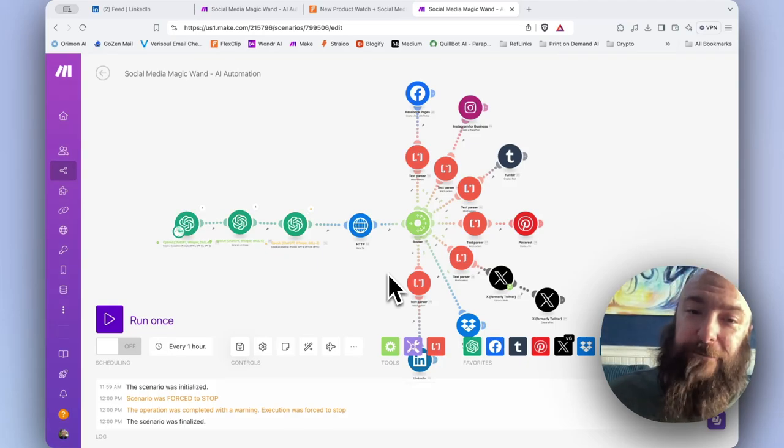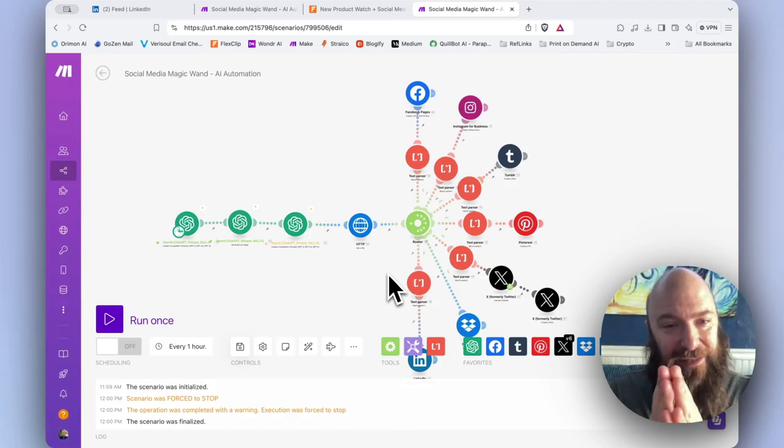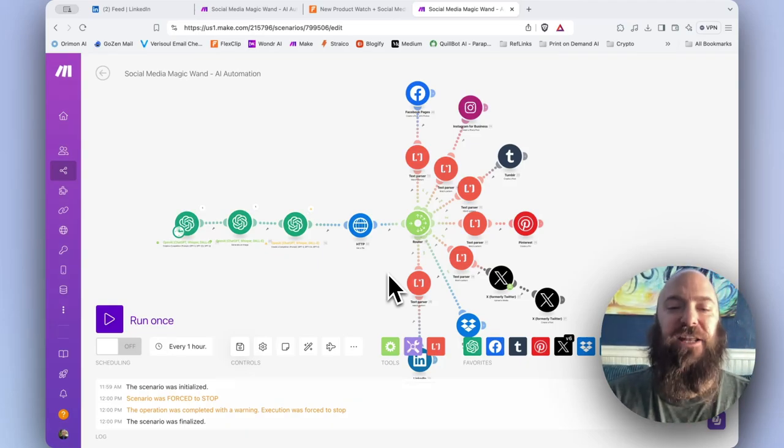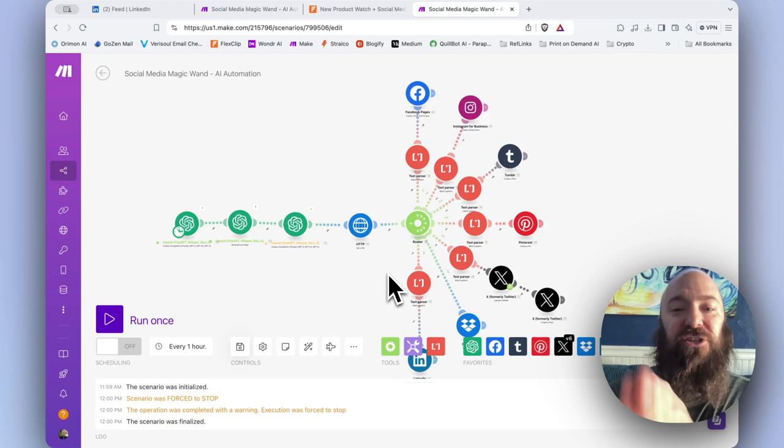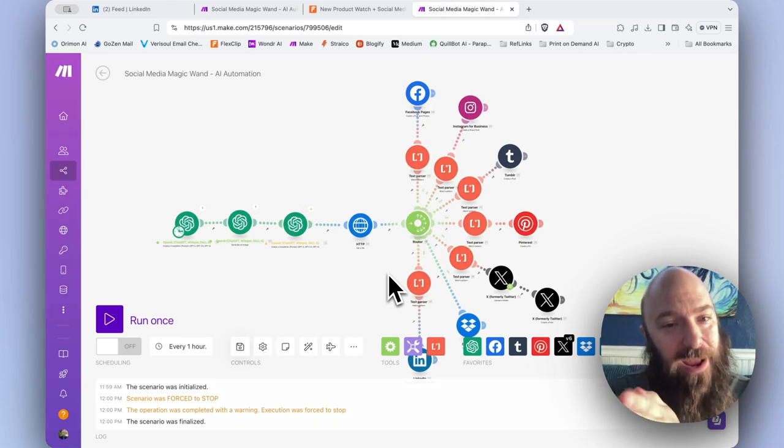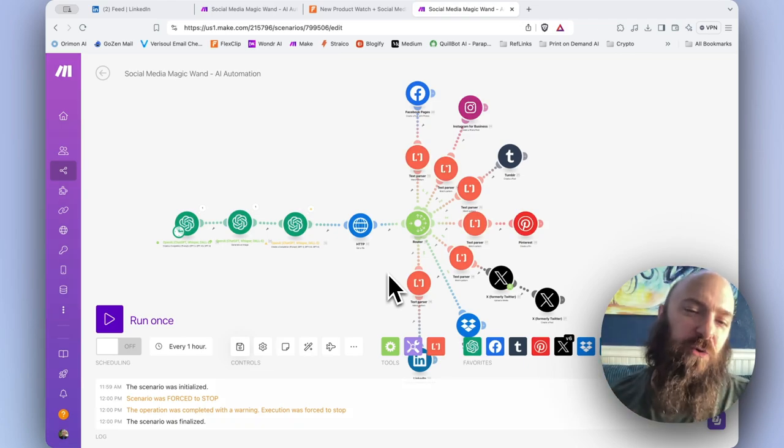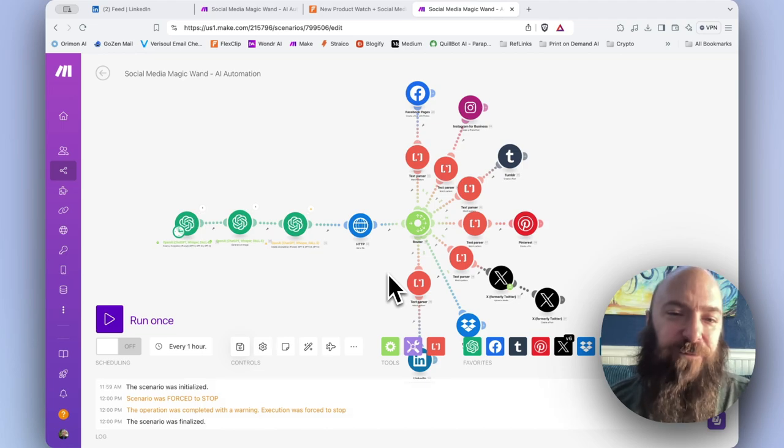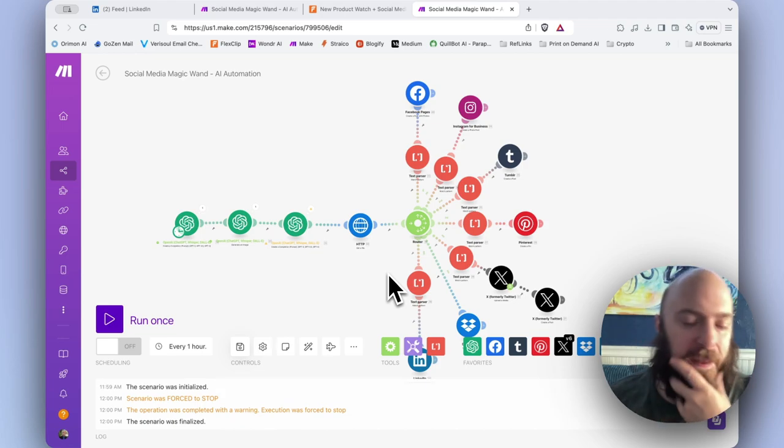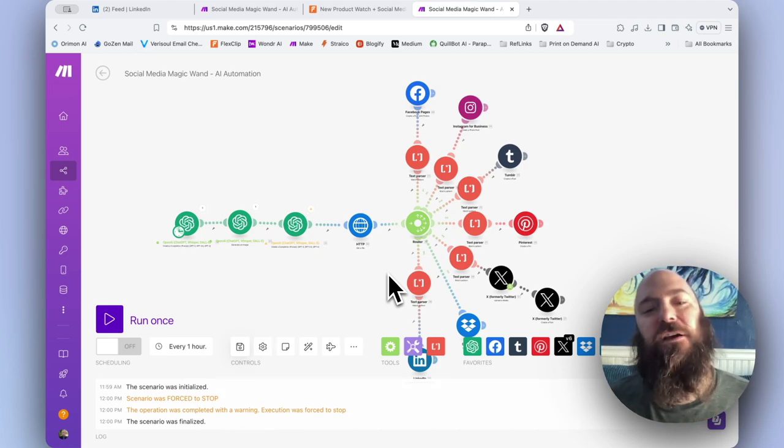In my original Social Media Magic Wand video, I issued a challenge. I was having an issue where the Instagram module was only happy with a URL image, but every other module was set up for a file. How would you solve this?